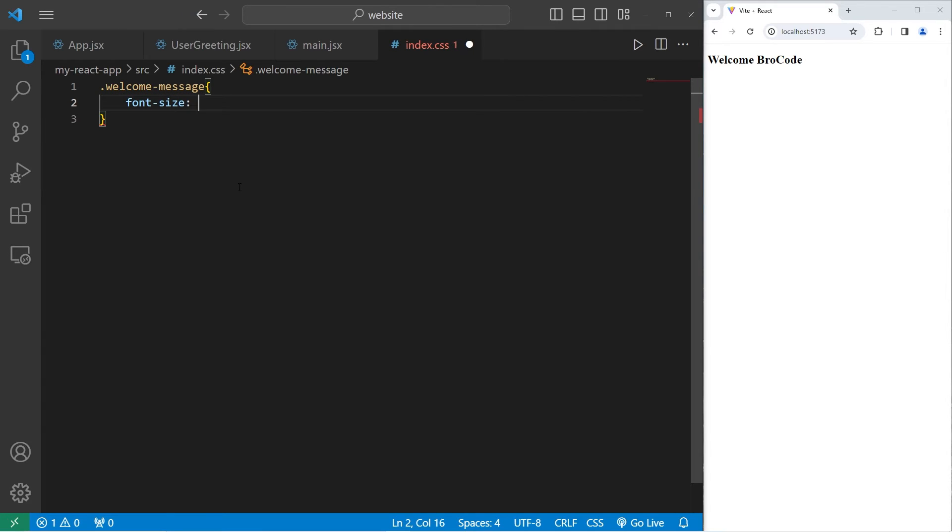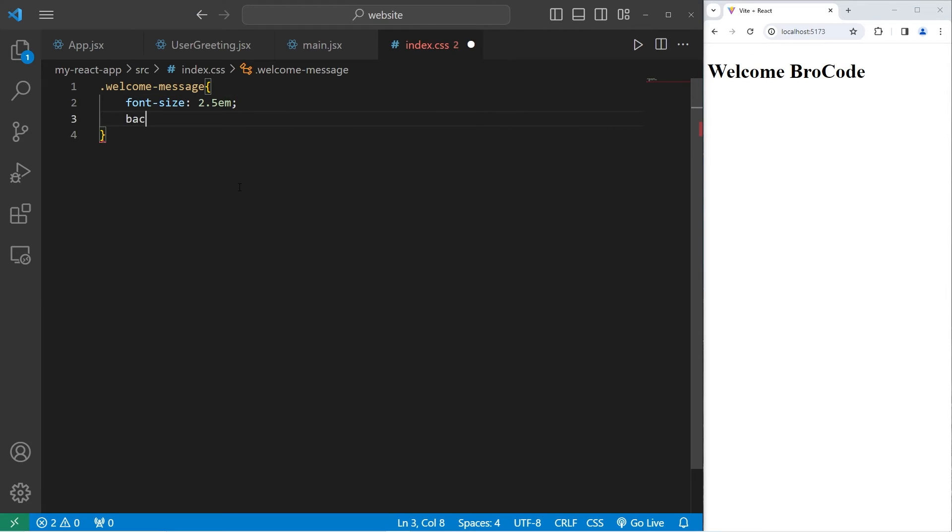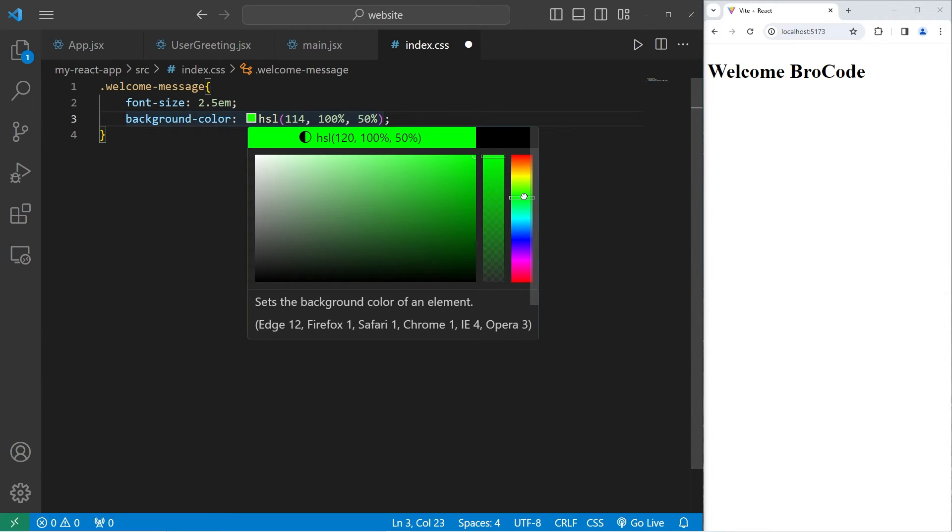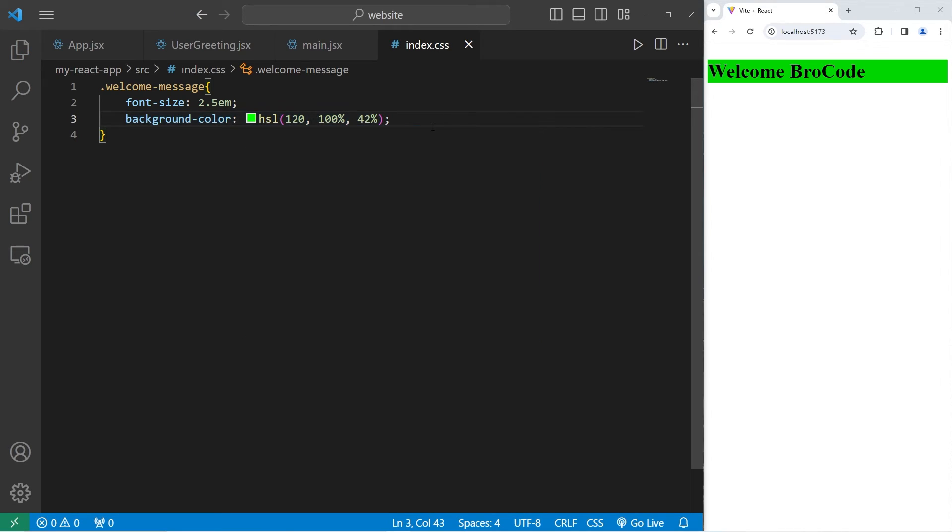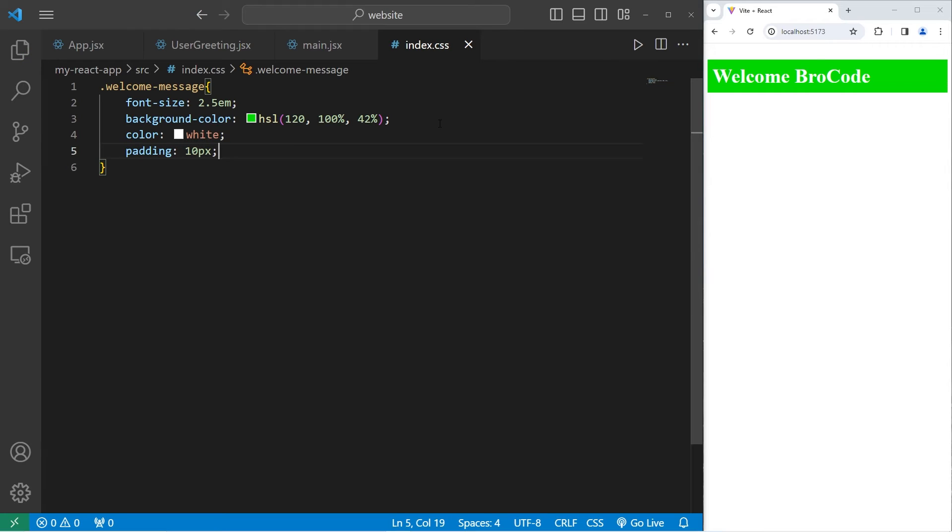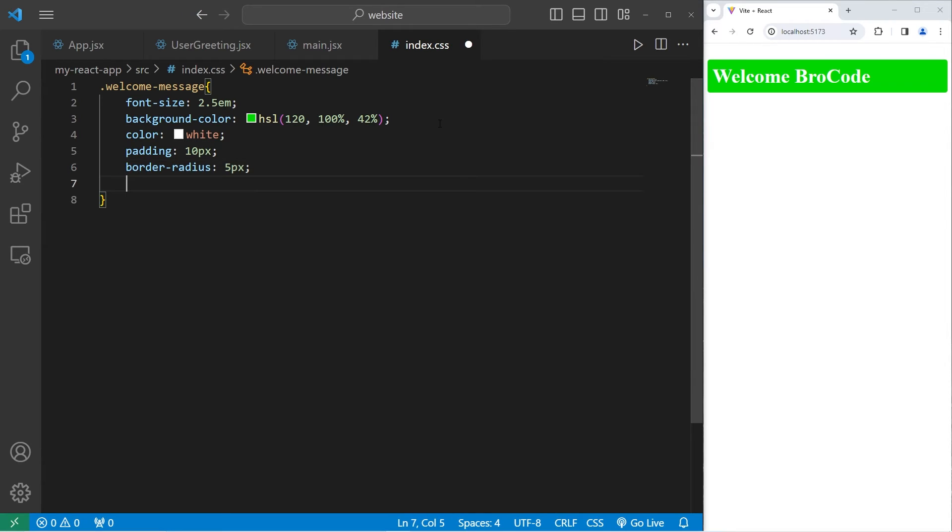Going to our CSS style sheet. Let's select the class of welcome message. I'll apply the following CSS properties. Let's set the font size to be 2.5 EM. I'll change the background color. I like using HSL values. I'll go with this shade of green. Let's change the font color to be white. I'll add a little bit of padding, 10 pixels. I'll add a border radius to round the corners.